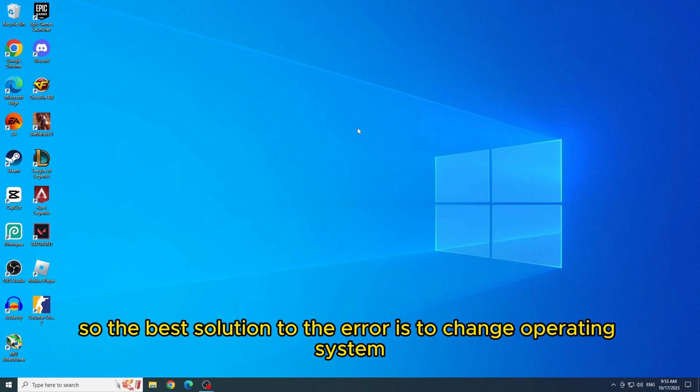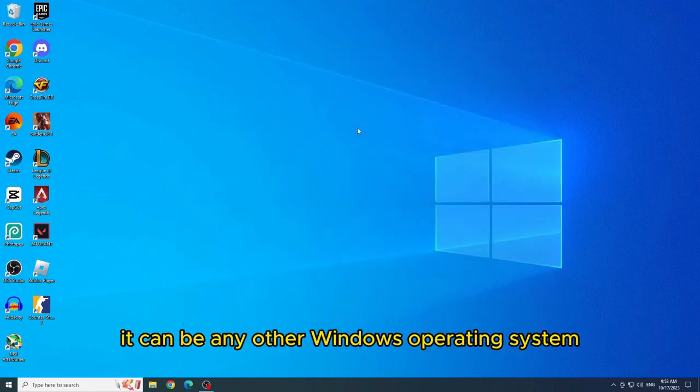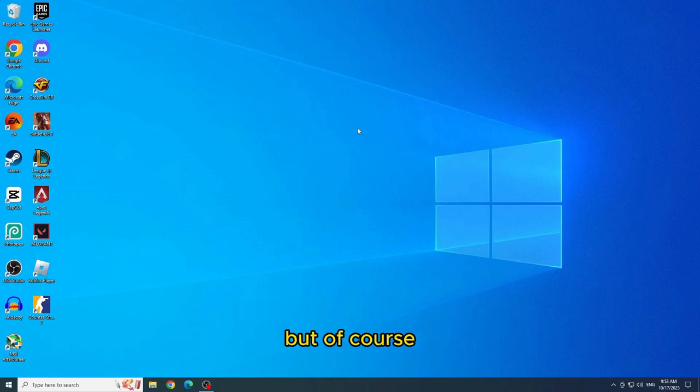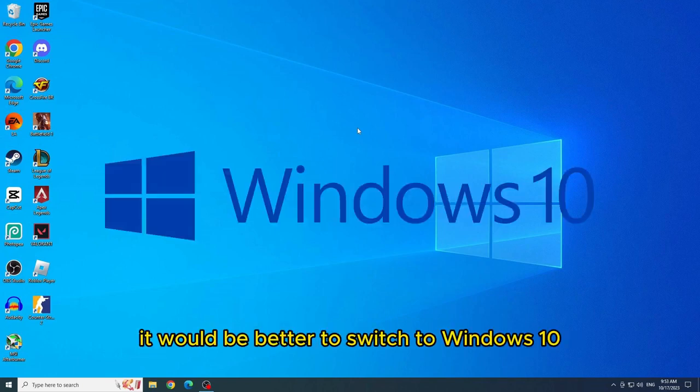So the best solution to the error is to change operating system. It can be any other Windows operating system, but of course, it would be better to switch to Windows 10.